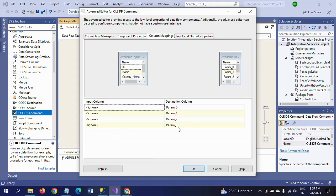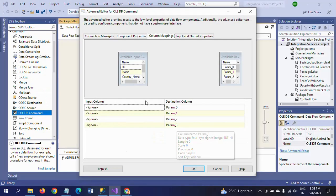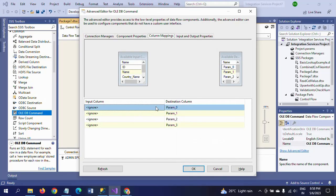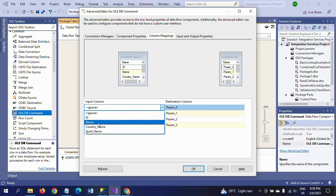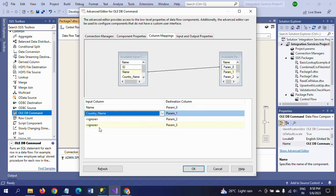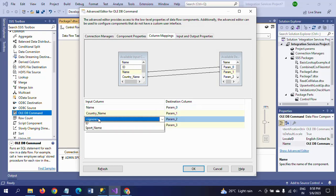And finally, Param_3 is ID. In that way you need to map. I'm taking Name, Country_Name, Sport_Name, and ID. Now all set.